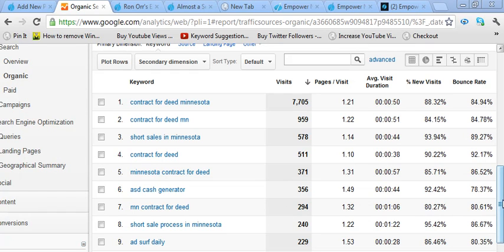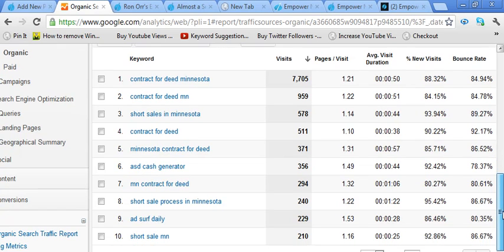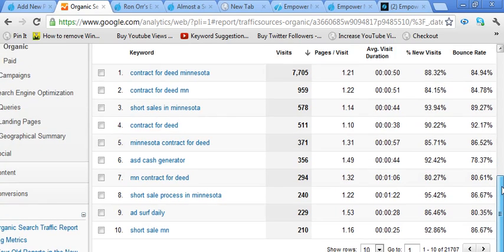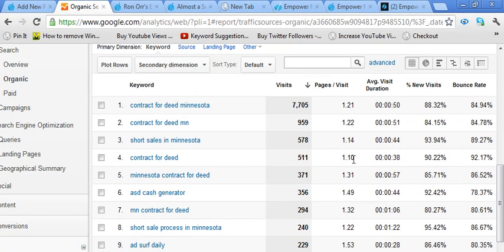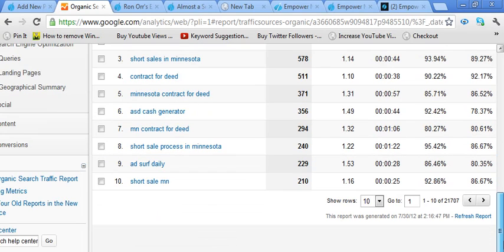How is writing based on real estate and specifically on contract for deeds in Minnesota? If you look at all these different visits here and the page visits, average time on the site and all that kind of stuff, I really want you to focus on the very bottom of this right here.